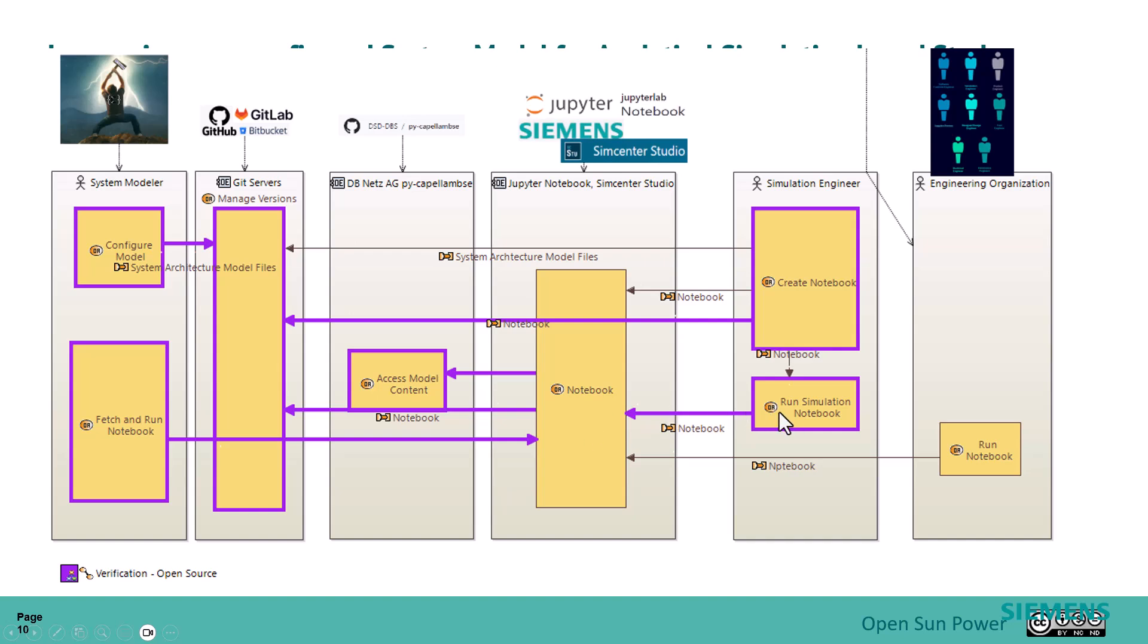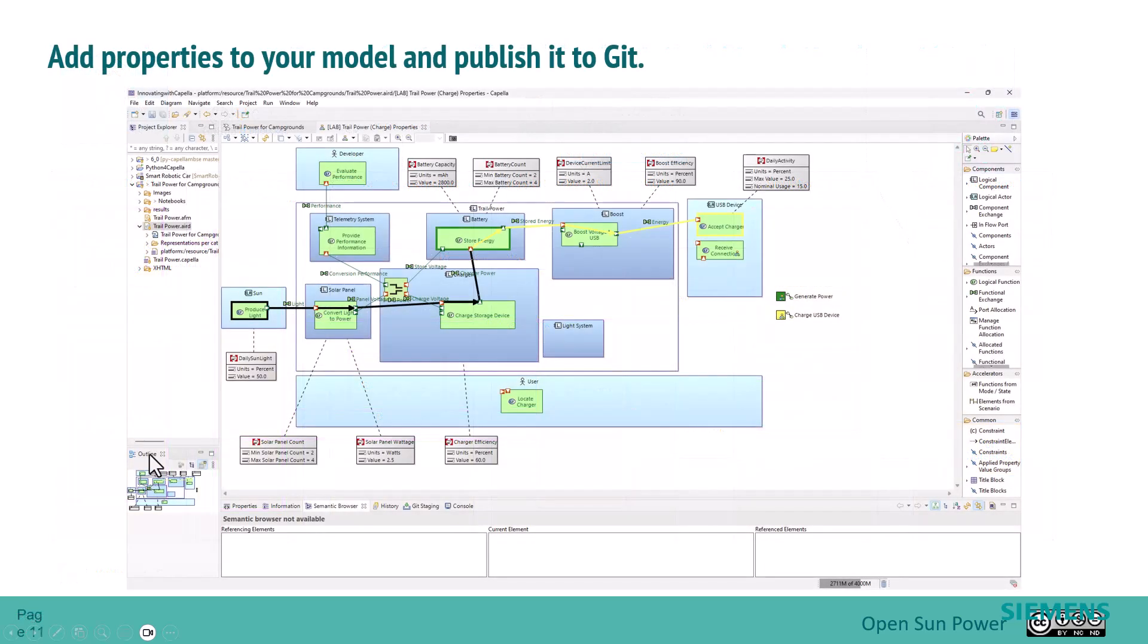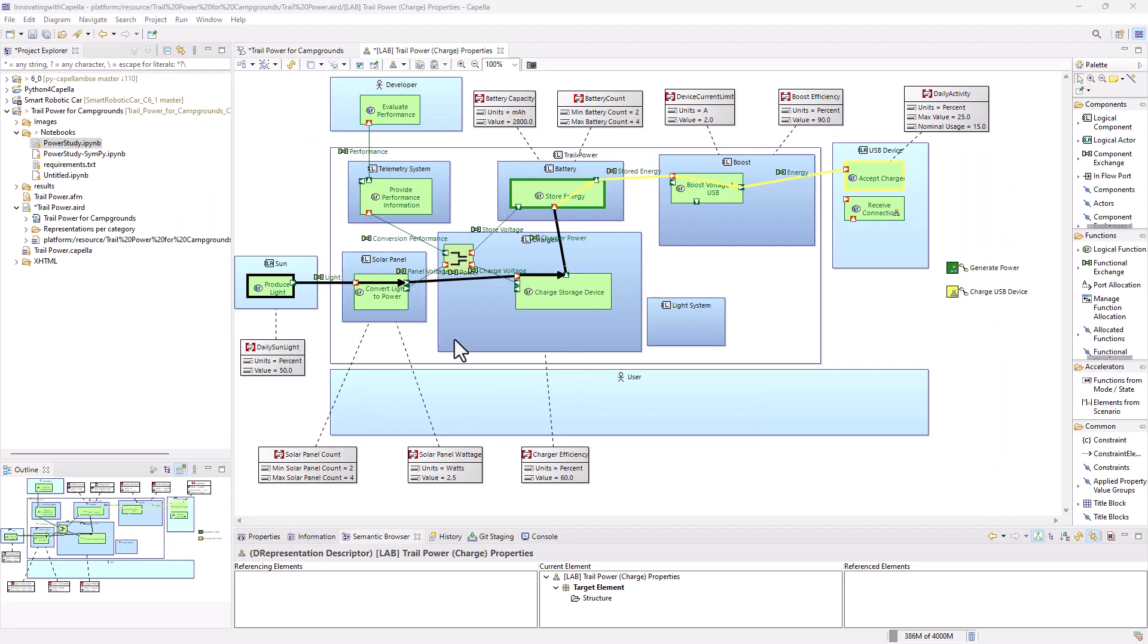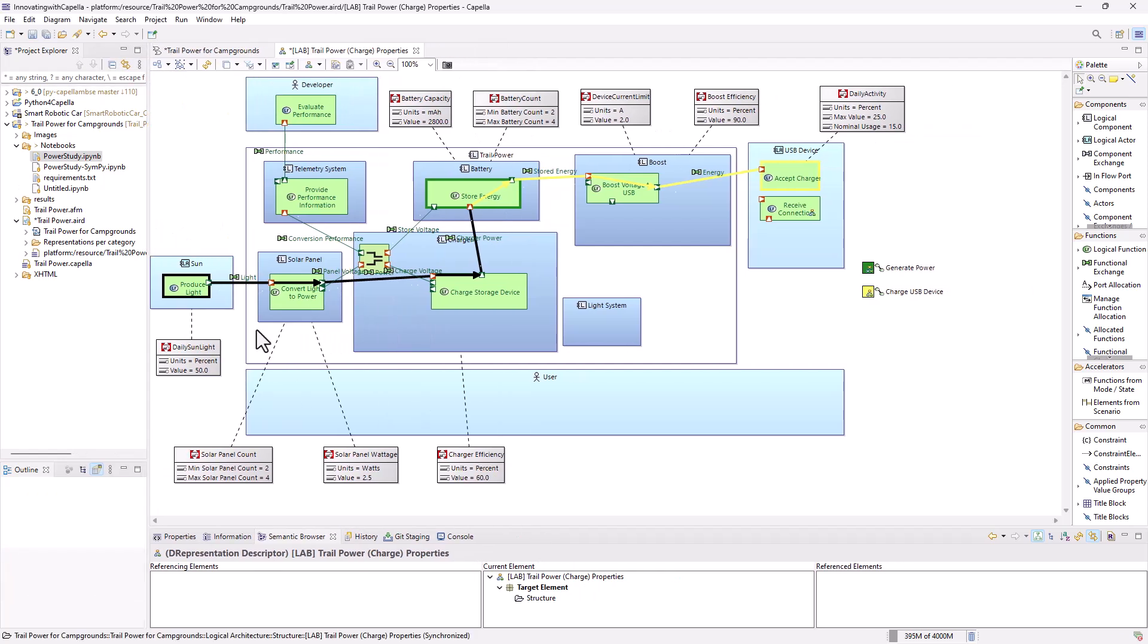And then when the simulation is done, we're going to actually publish the notebook back again using functionality of Jupyter Notebook and JupyterLab extensions. We're going to push that information back into the Git, and then we'll actually be able to take the notebook and fetch it back from the system model. So the first thing that you're going to start with is basically a system model. I'm going to use a logical architecture model for this exercise. We'll go over and take a look at the logical architecture in Capella. This is the solar power example that we all have seen before.